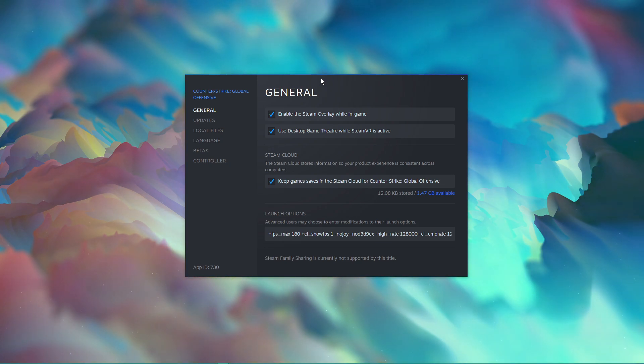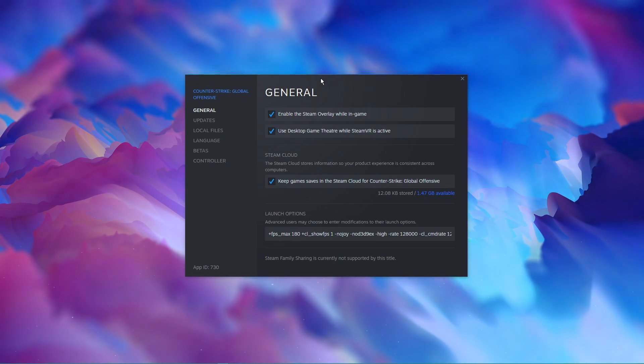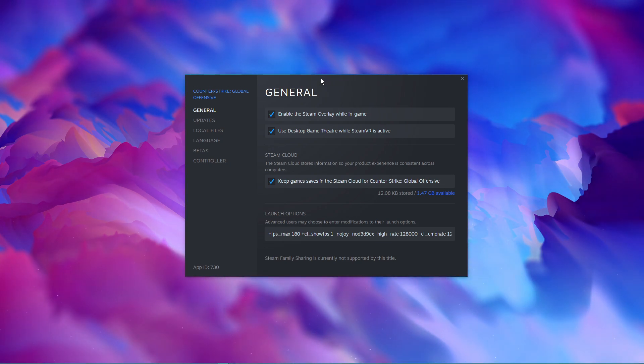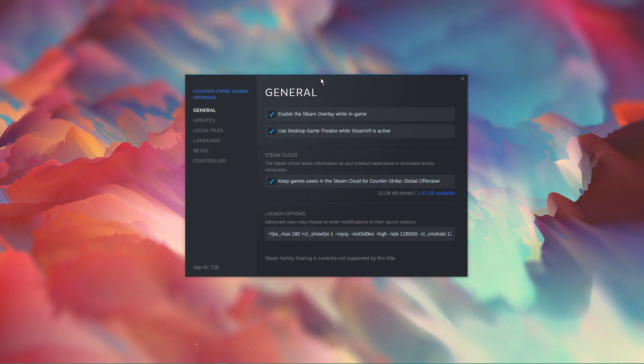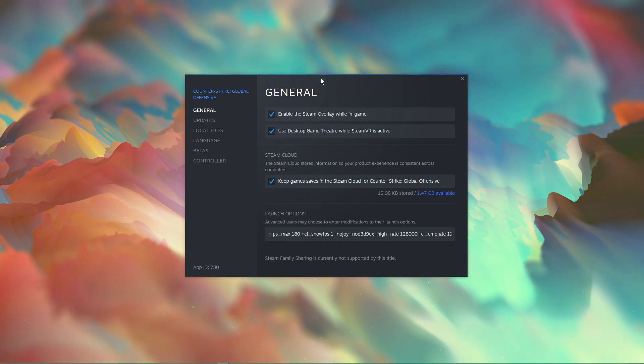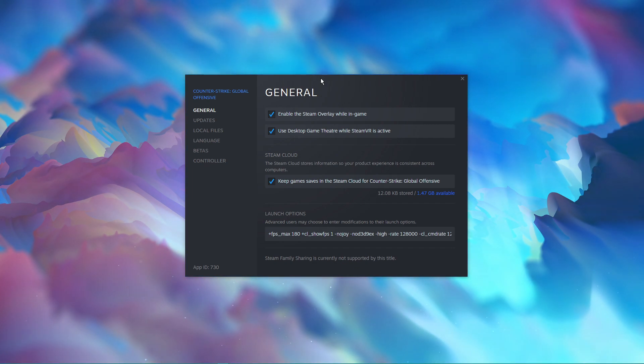If in any case one of these commands worsens your performance, for example for systems running on a dual-core CPU, then you can always remove the command after. I will briefly go over the most important console commands.